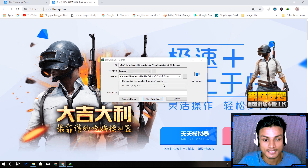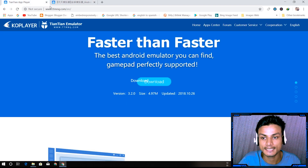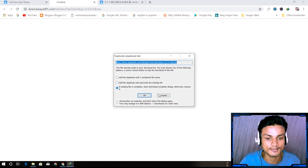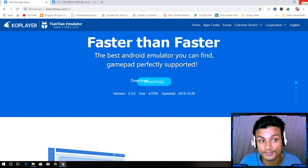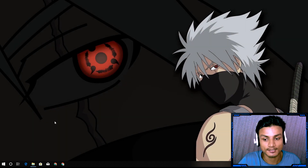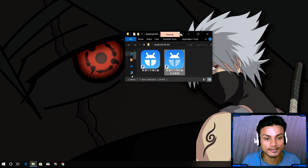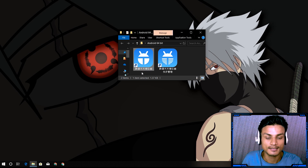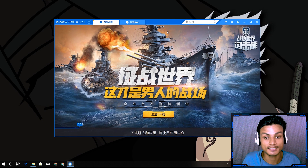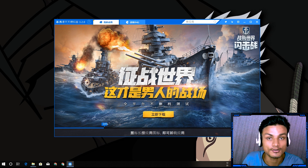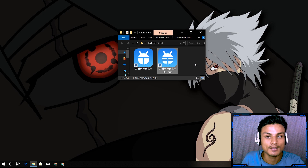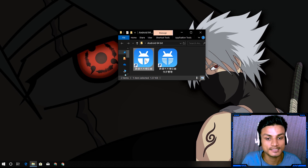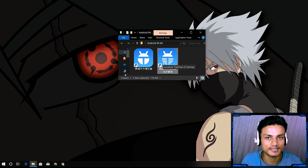It will download the Android emulator. The same applies for the English site. It doesn't matter which one you download from — you're gonna get the Chinese emulator anyway. Once downloaded, install it. You'll get two icons on your desktop: one with a small word and one with a larger one. Running the small icon launches the default 32-bit emulator.